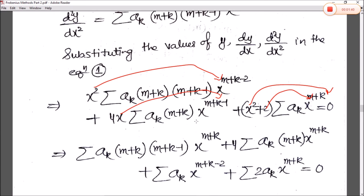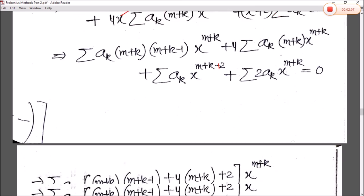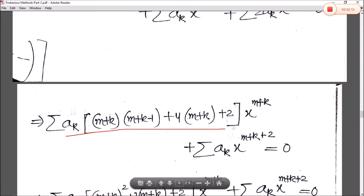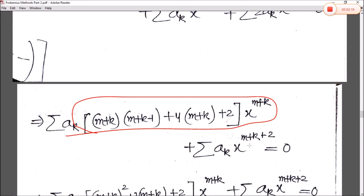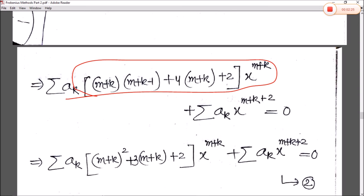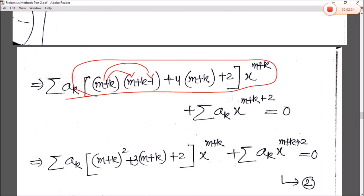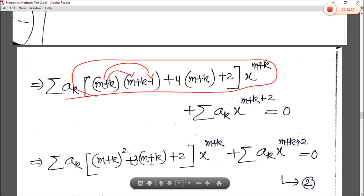Collecting the x^(m+k) terms from the three sources and taking common: aₖ(m+k)(m+k−1) x^(m+k), then 4(m+k), then (m+k−2) gives +2. After simplification, canceling the 4 gives 3(m+k)+2 times x^(m+k), plus the last term from x² multiplication — giving equation 2.